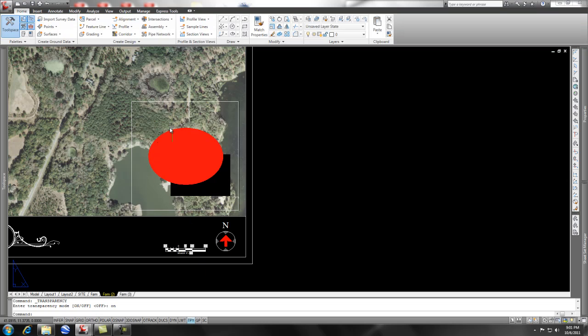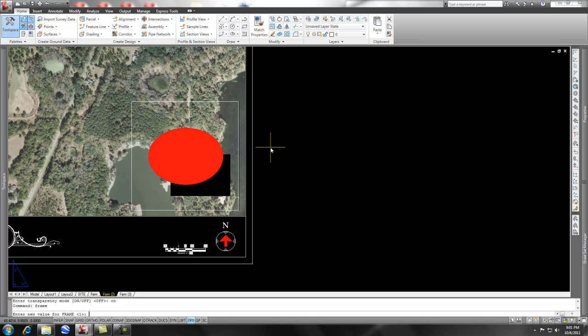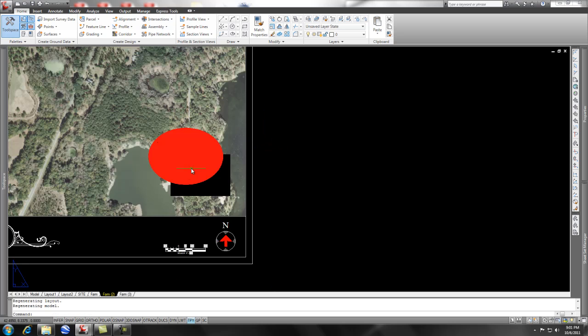Now we've got the aerial coming through and the logo shows there. The only thing that we need to do in addition to this is back to the FRAME command and set this to zero so now my frame doesn't show up and the logo is physically showing up on the aerial.